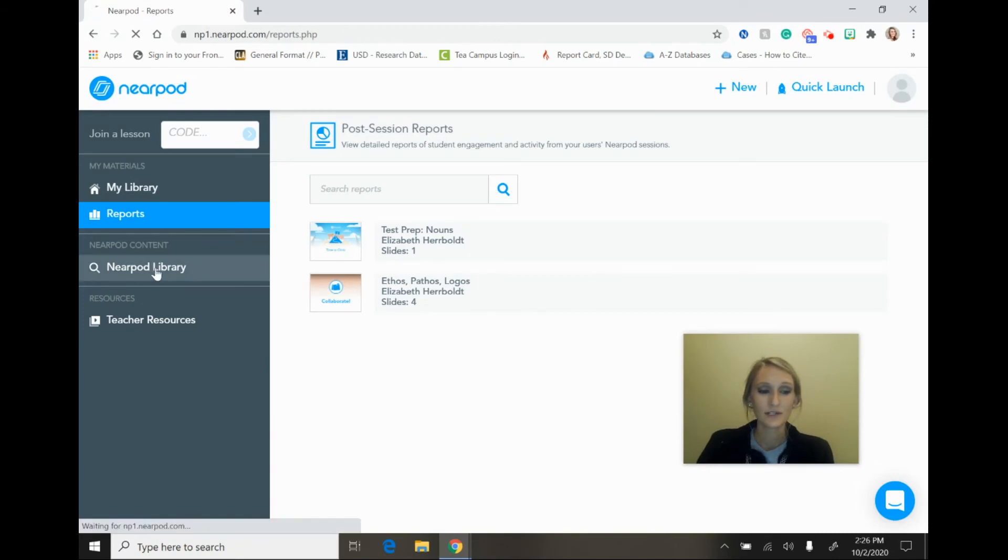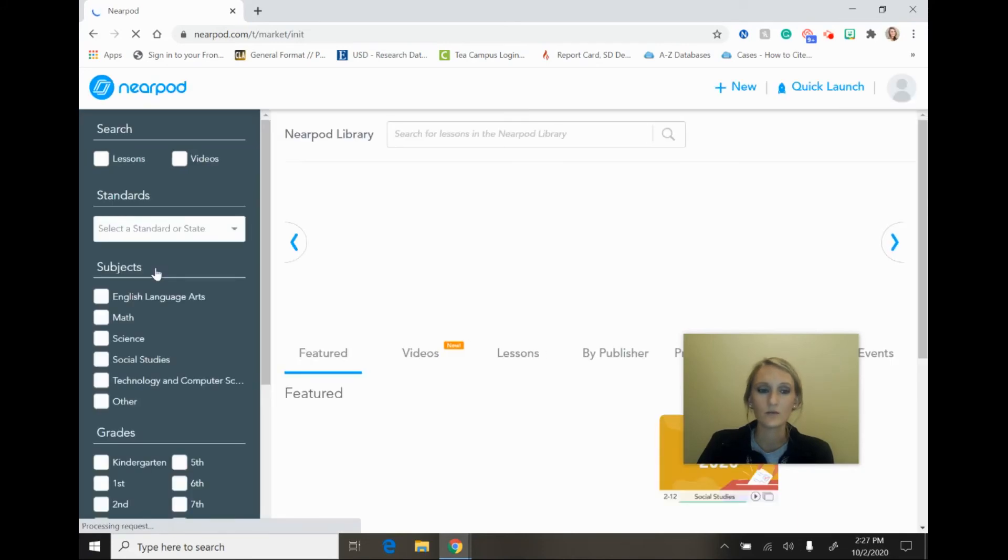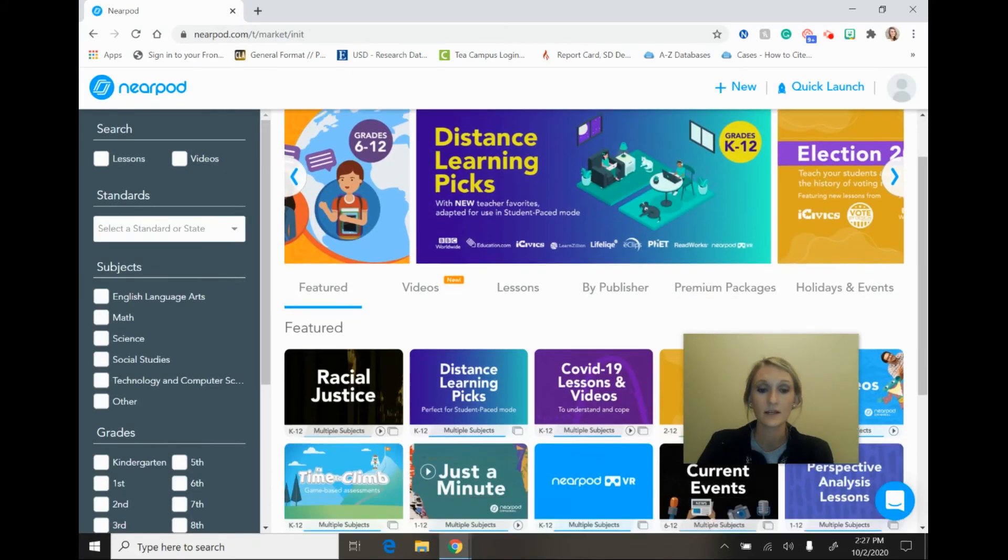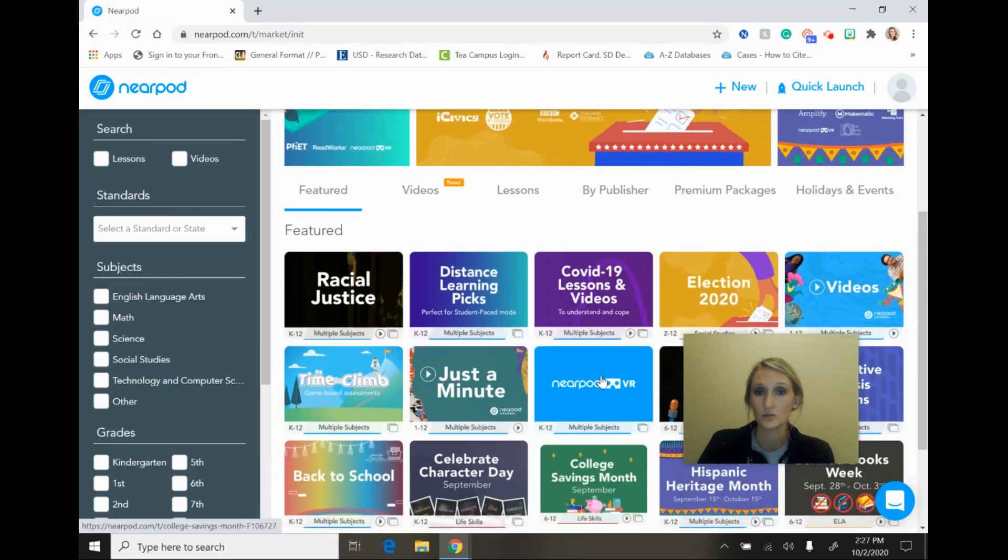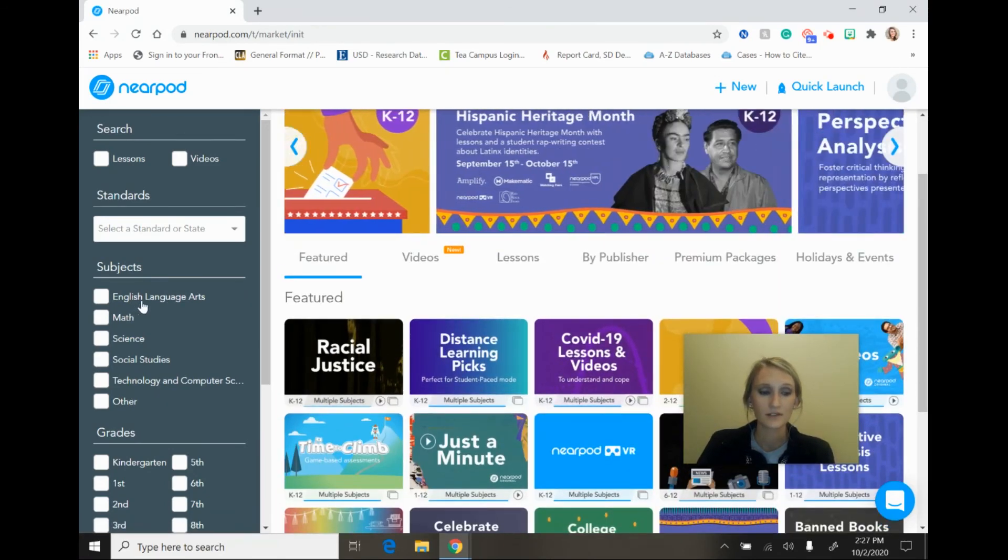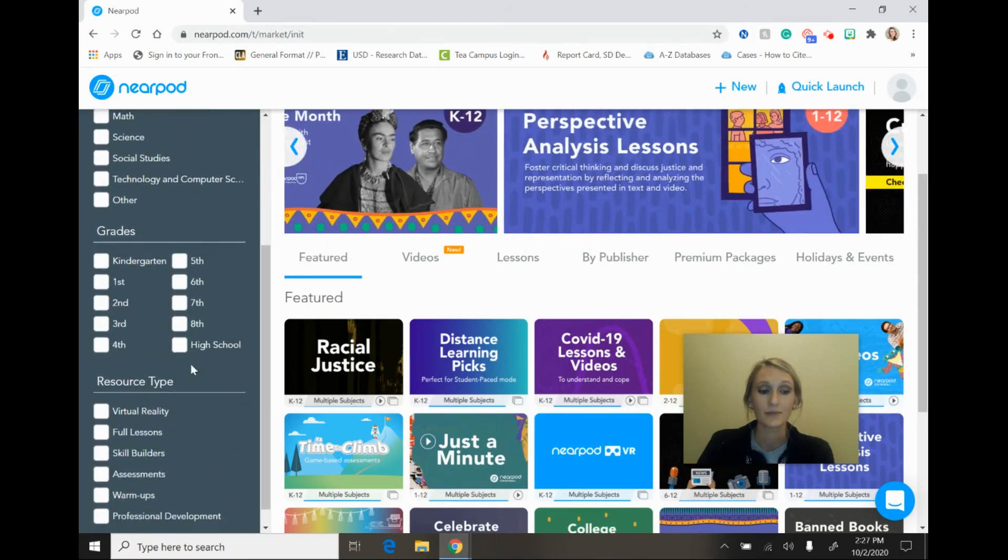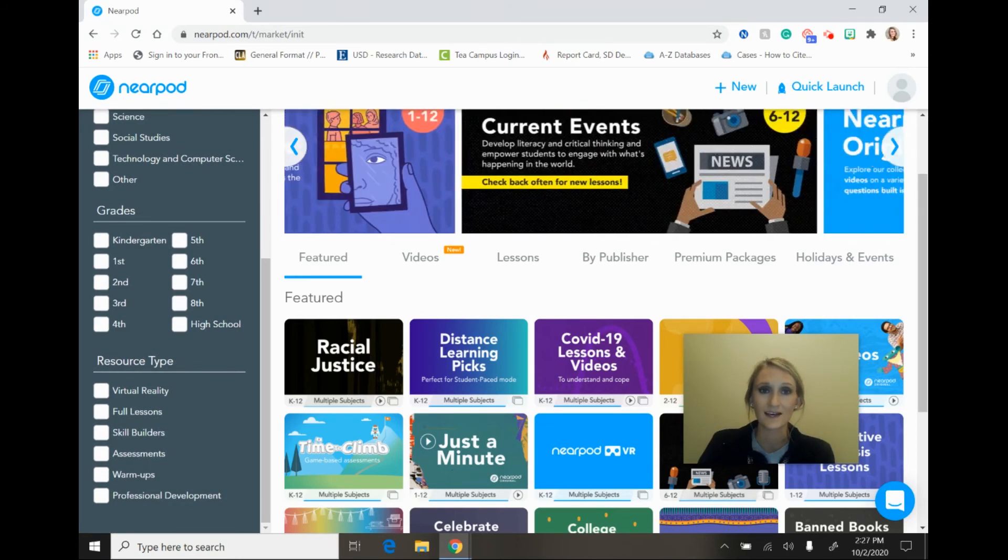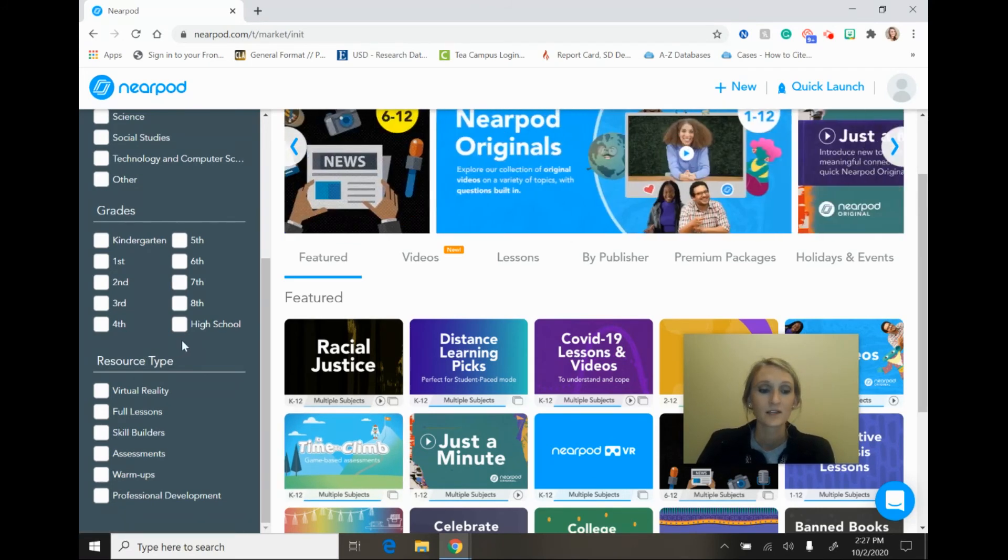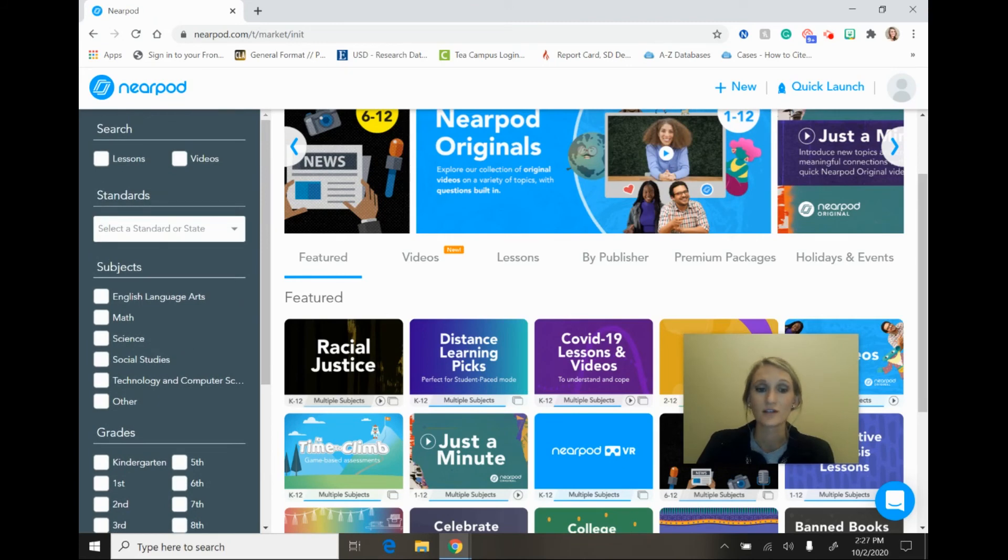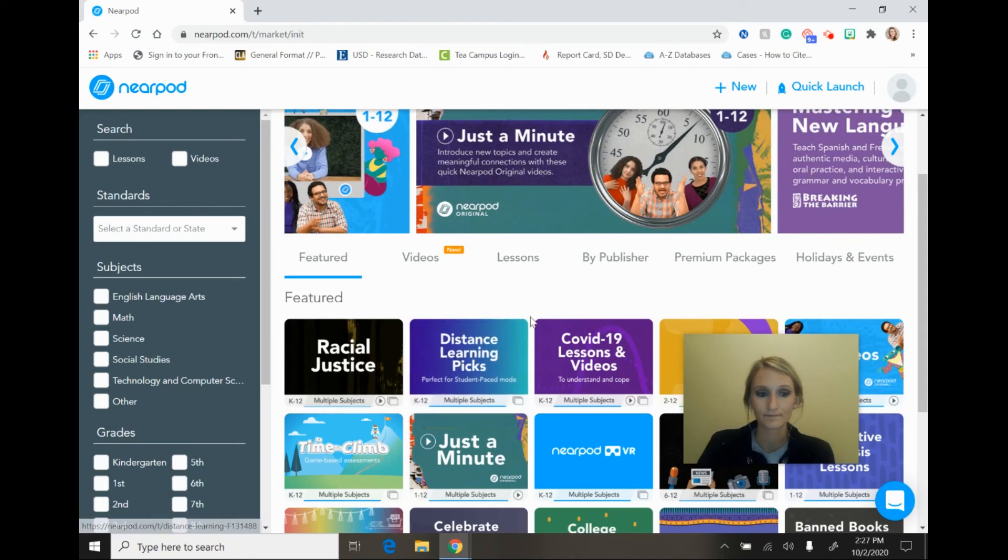There is also a Nearpod library, so if you are maybe not wanting to create your own lesson and you would maybe want to use something that's already been created, there are hundreds of lessons to choose from within Nearpod. And the nice thing about this is that you also can narrow down the content by subject area and by grade and by resource type. So if you're looking for bell ringers, you can look for warm-ups and that's what you could have students work on as they're entering the room at the beginning of class. So that pre-made content is an excellent option for teachers if they also don't want to just create things from scratch.